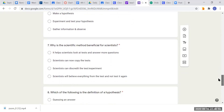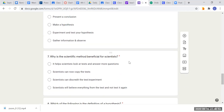Question seven: why is the scientific method beneficial for scientists? Is it that it helps scientists look at tests and answers and answer more questions? Is it that scientists can now copy the tests? Is it that scientists can discredit the experiment? Or is it that scientists will believe everything from the test and not test it again? Think about what the benefit of the scientific method is.